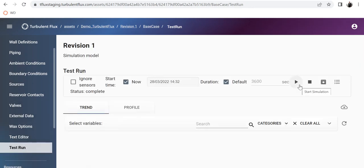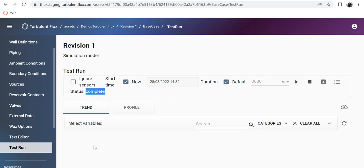Then finally comes the run. We run the simulations through this button and let the simulation run for a few seconds or a few minutes depending on your simulation. Once it's complete, the status changes to complete. I have already done the simulation.